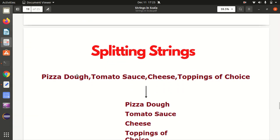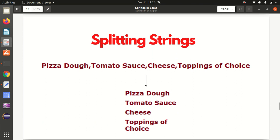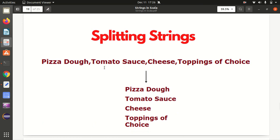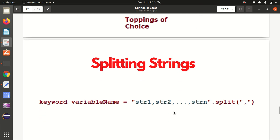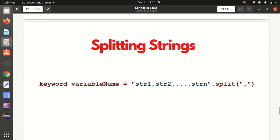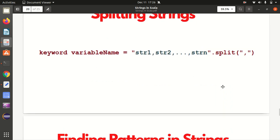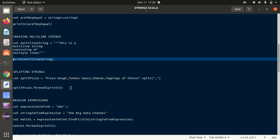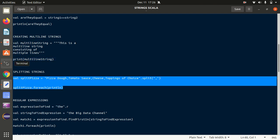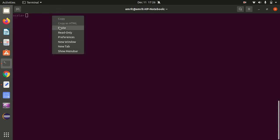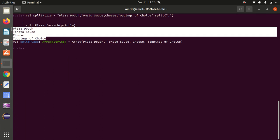Then we have splitting the string. In this example we have a string with a comma as separator. Using the split method with the comma separator, the items like "pizza dough", "tomato sauce", "cheese", and "toppings of choice" each appear on new lines. The syntax is: val result = stringVariable.split(","). After running it, I get each element on a new line as expected.